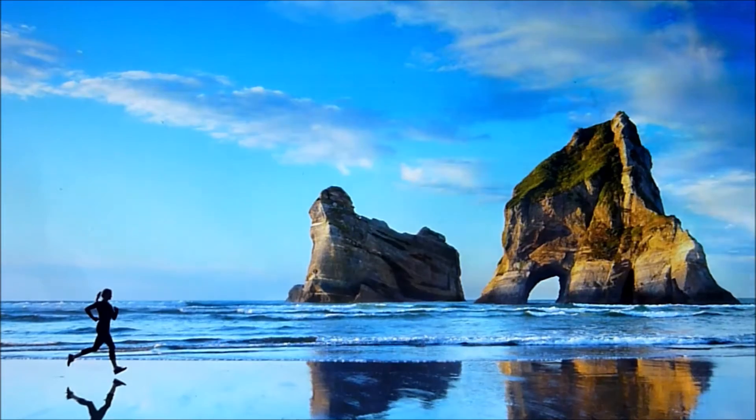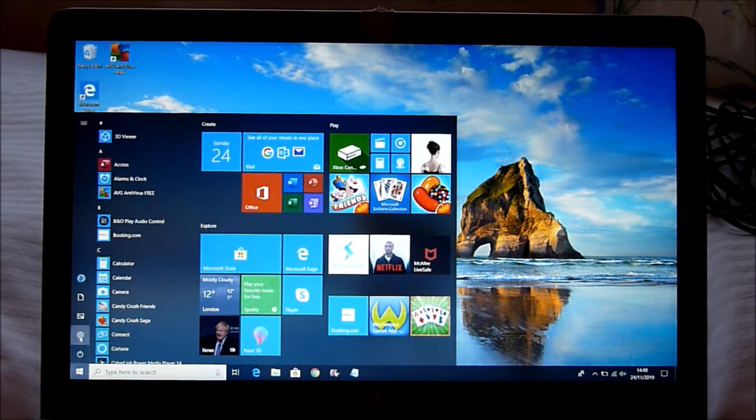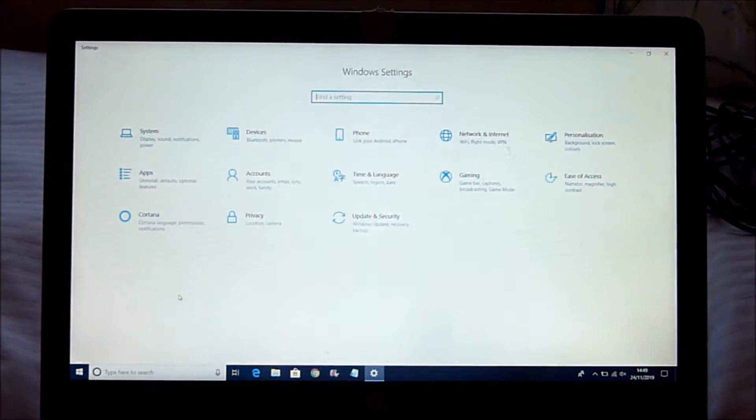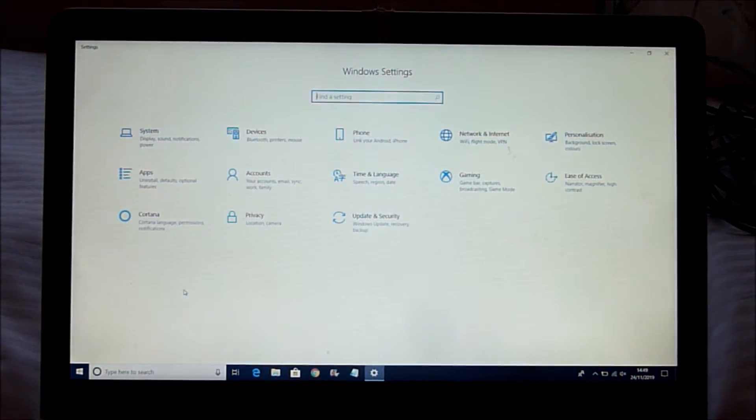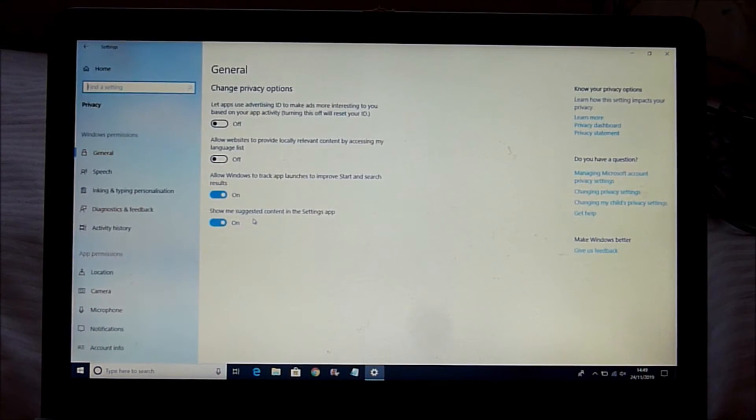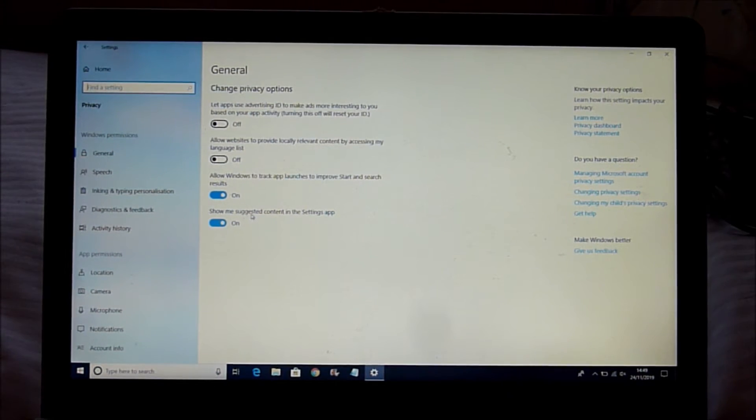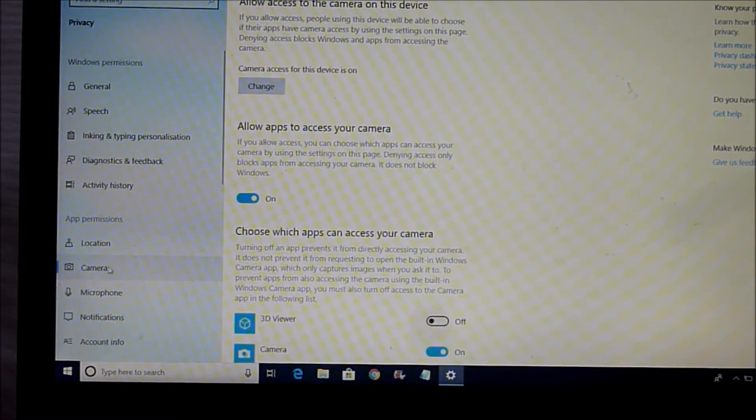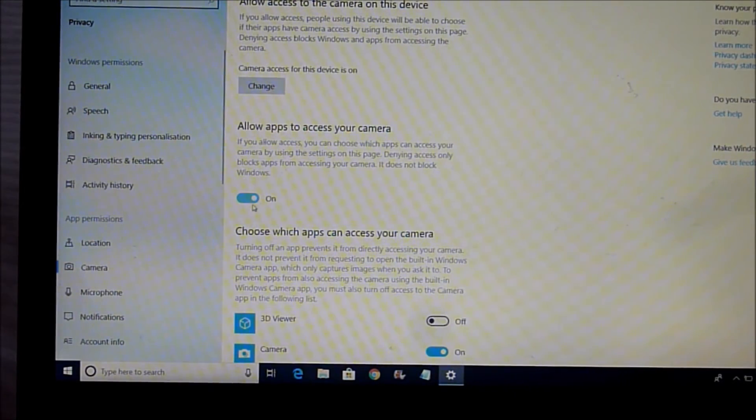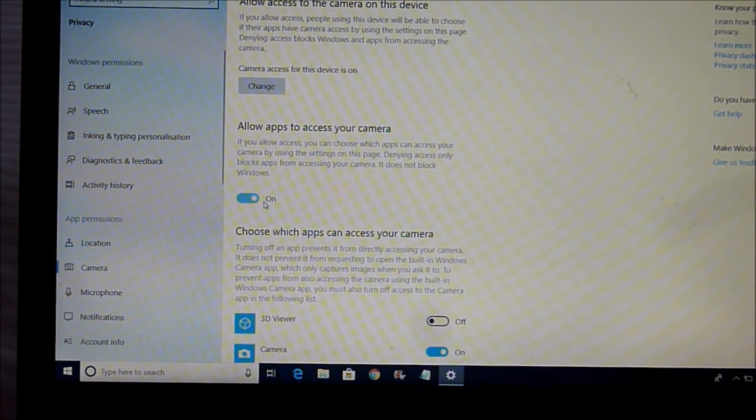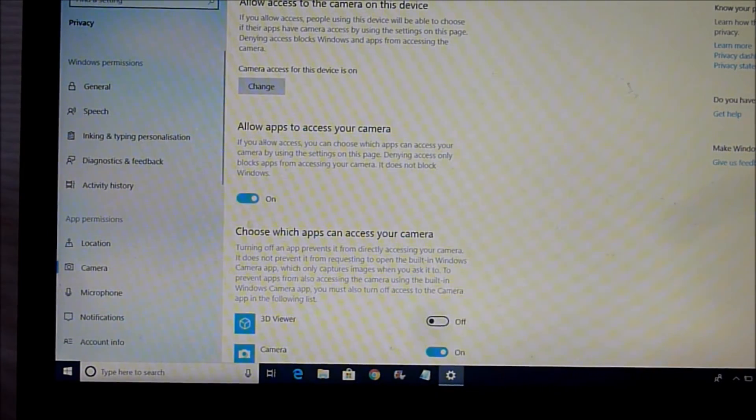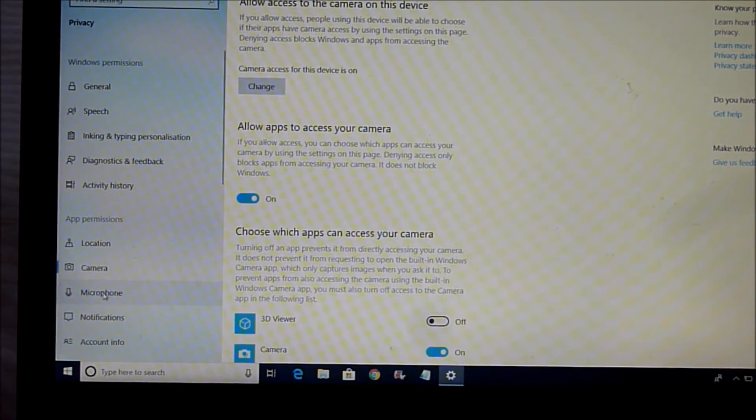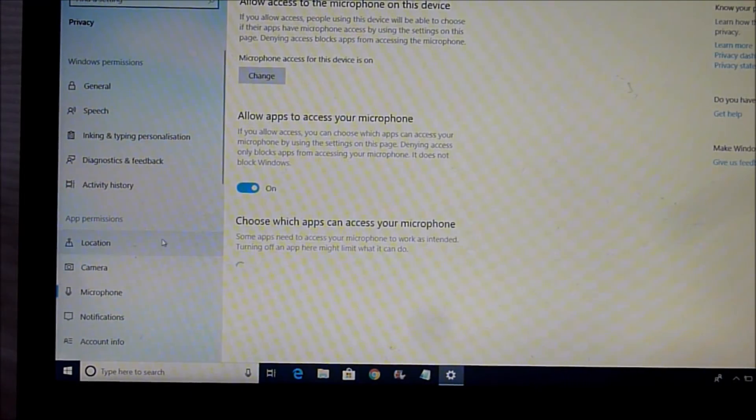If it doesn't work for Windows 10, please go to Windows settings and change the camera privacy settings. In the privacy settings, camera access for this device needs to be on, and allow apps to access your camera needs to be on as well. Then change the microphone settings so the microphone access for this device needs to be on. Allow apps to access your microphone needs to be on.